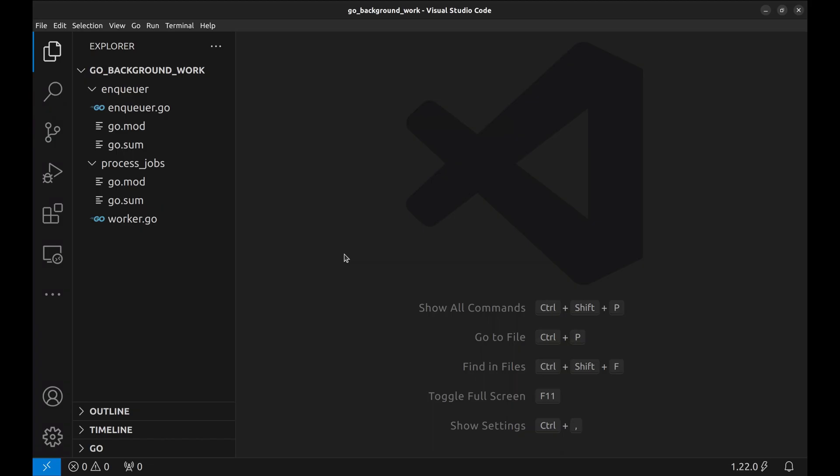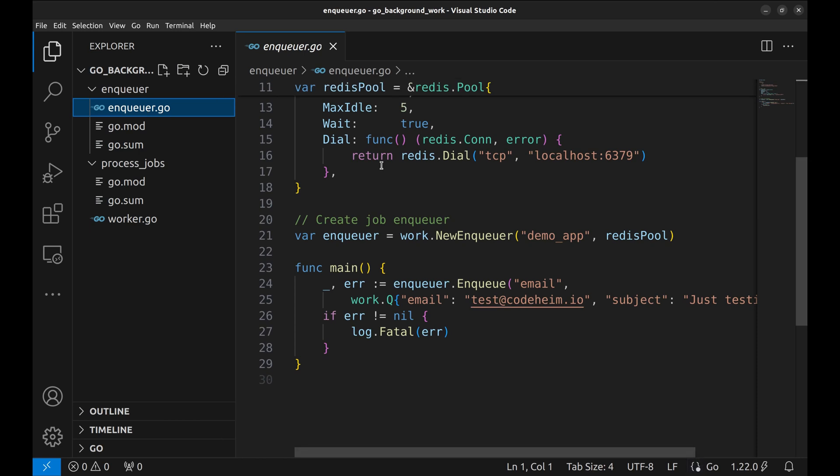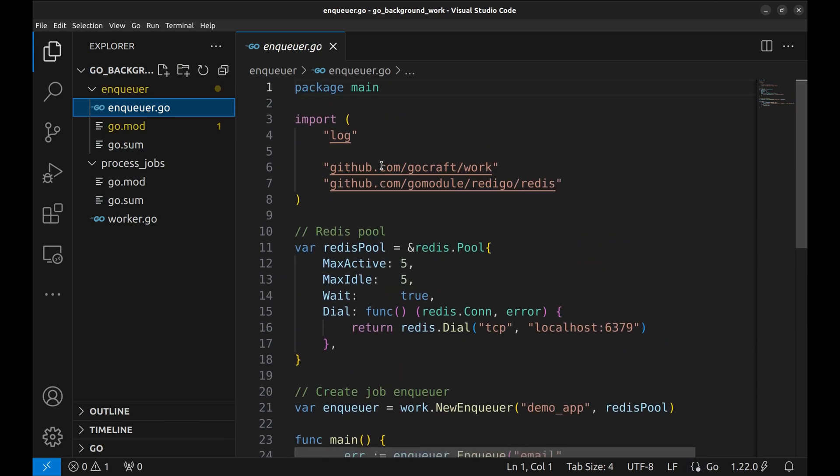We have two applications here: Enqueue and Process Jobs. Let's take a look at the Enqueue. This code simulates the main application. The background jobs queued by this application are run in the Process Jobs application.